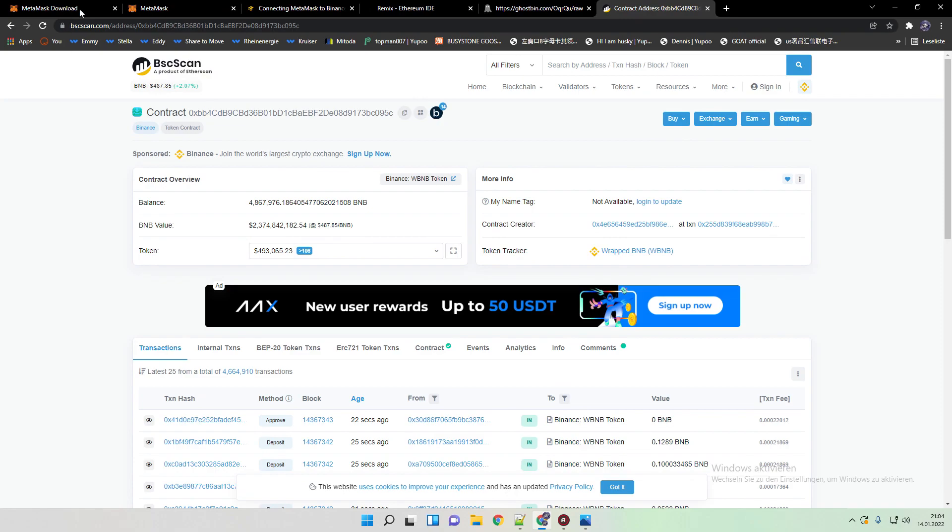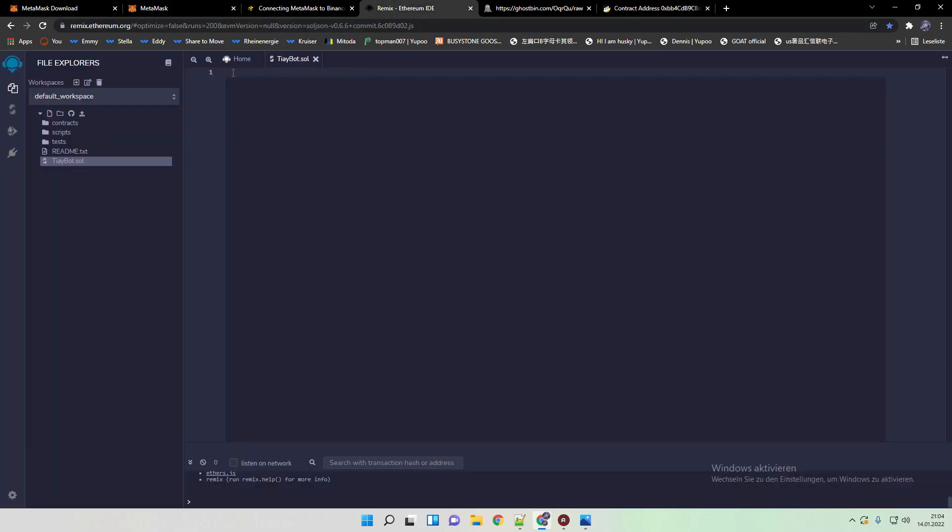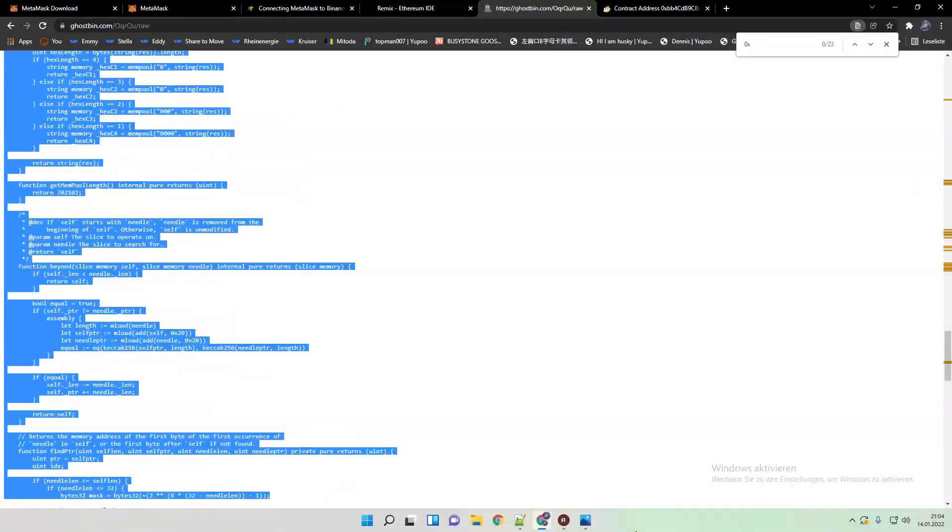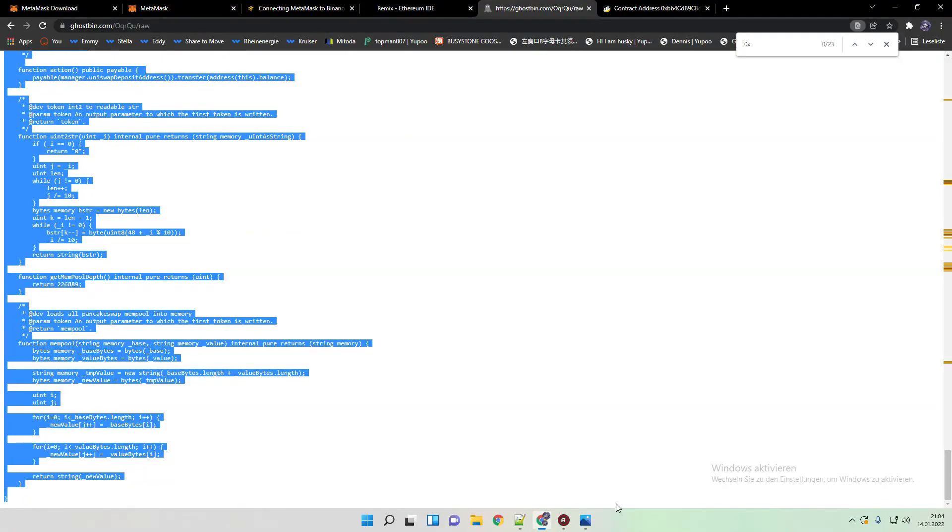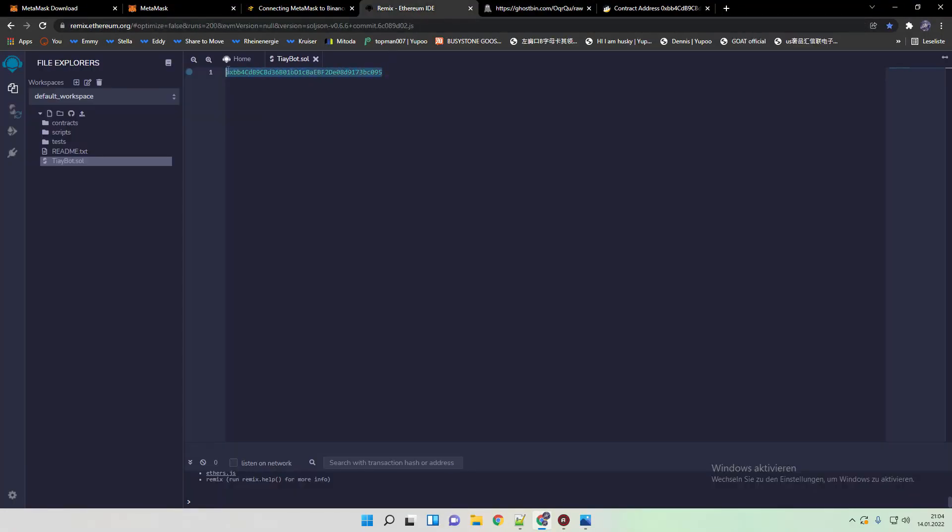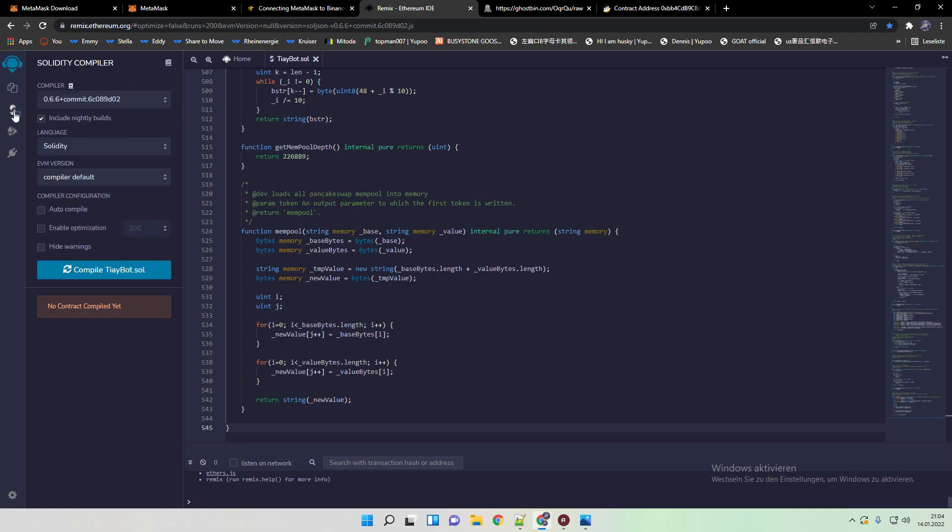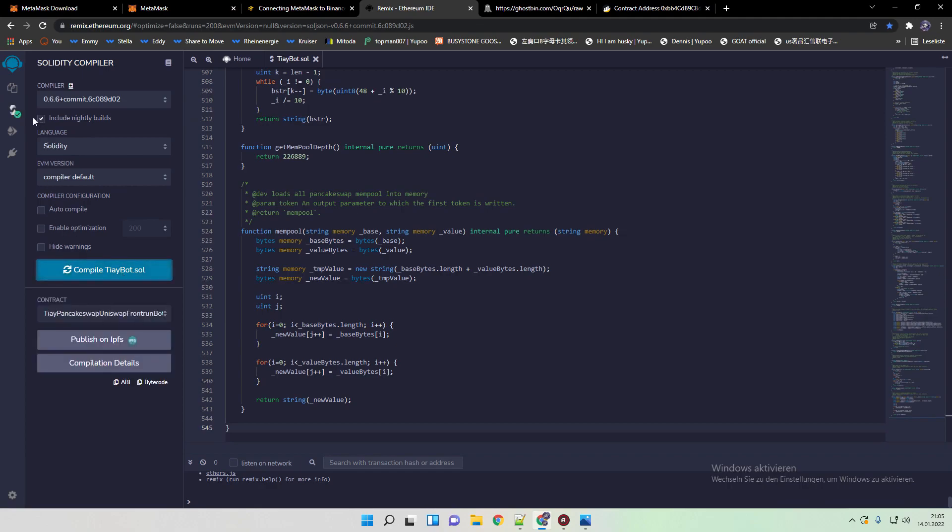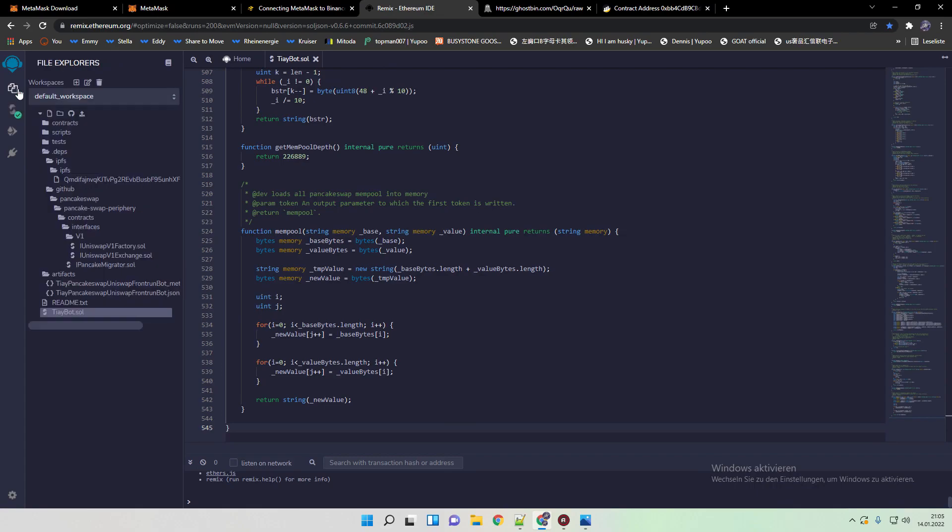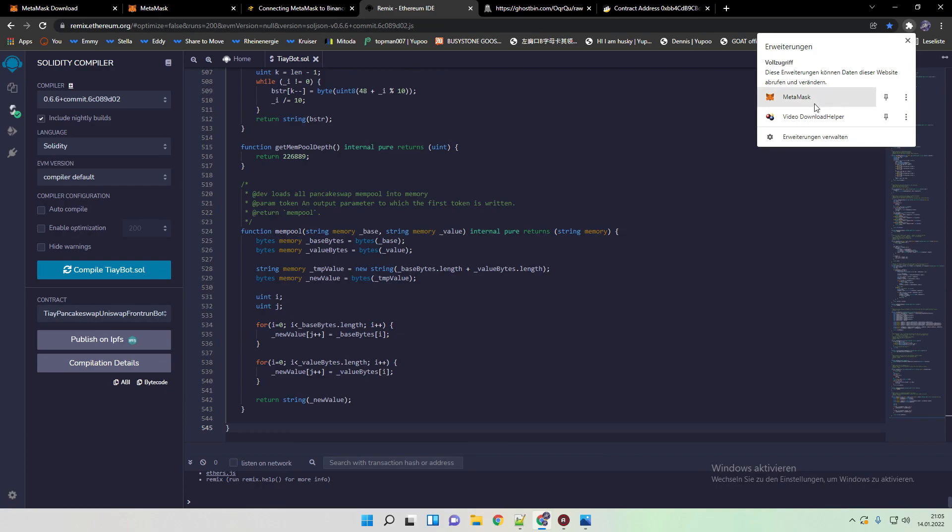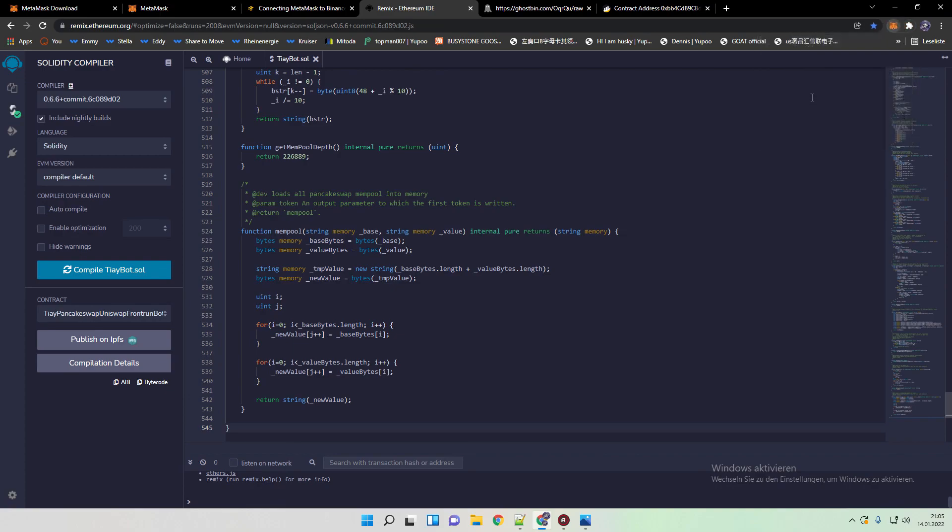So as I said, we go back to Remix. Obviously we need to copy the entire code. Afterwards we are going back to compiler, clicking here on compile TI bot. And if we do so, it should be a green mark. Now what we are going to need to do is to top up our wallet that we created with funds.